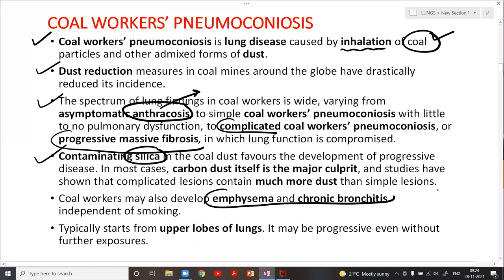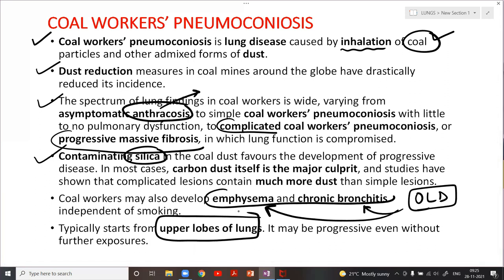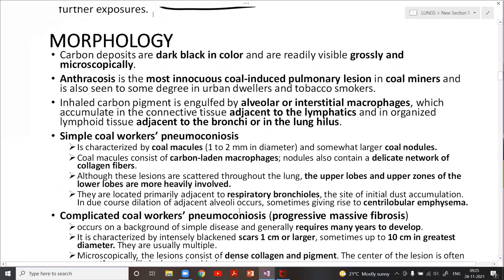I'm reading every line carefully because MCQs tend to ask: 'all of the following is true about coal worker's pneumoconiosis except.' If you haven't read thoroughly, you might miss a point. They have a tendency to pick lines directly from Robbins and place them in the options. The lung image shown — with its blackened appearance — was actually asked in NEET PG three years back as a visual-based question.